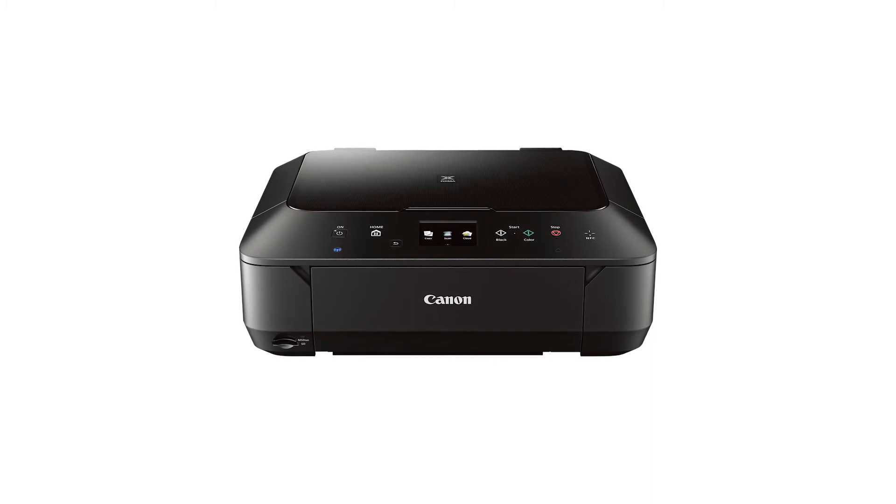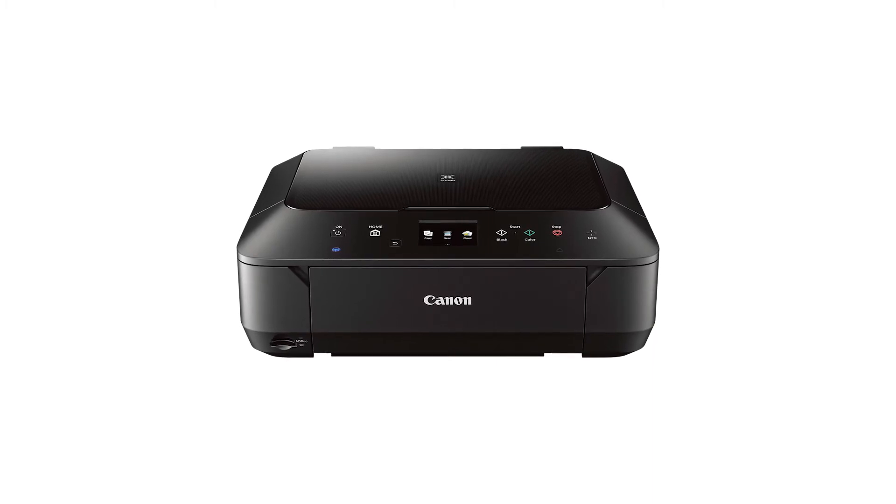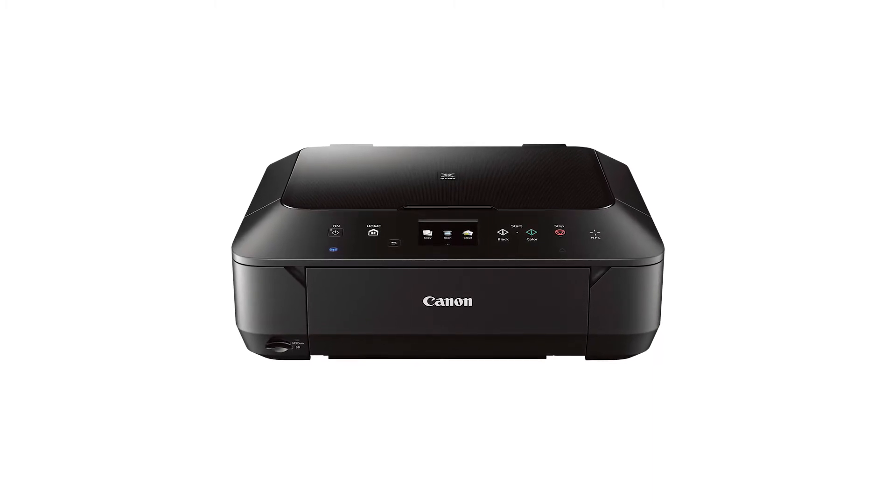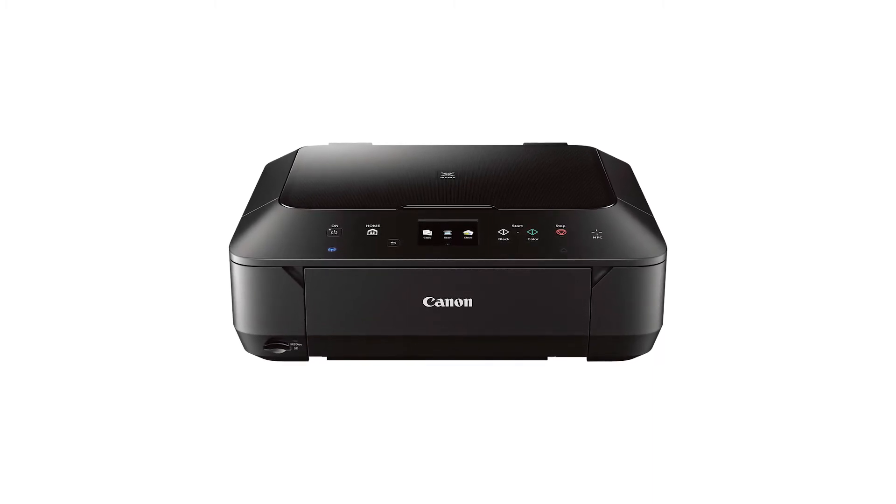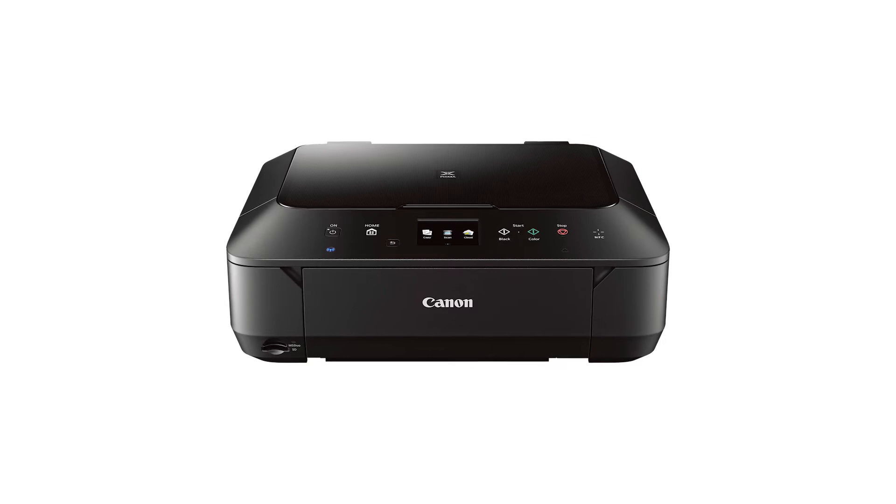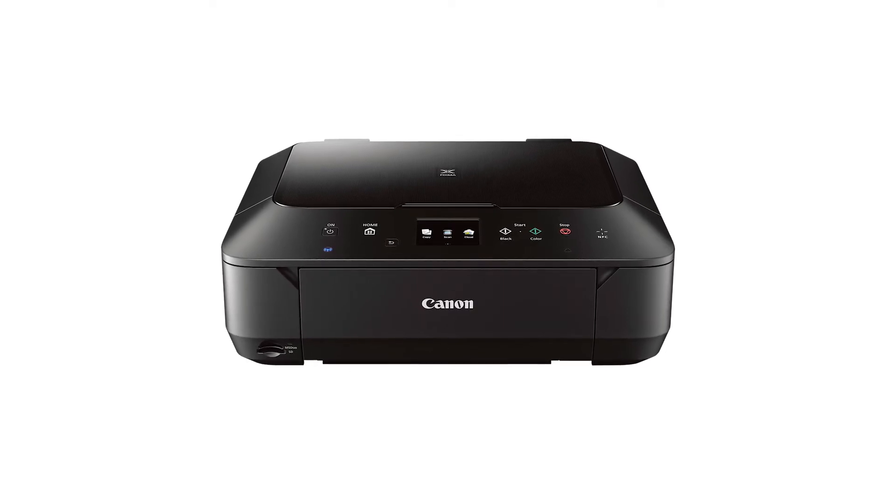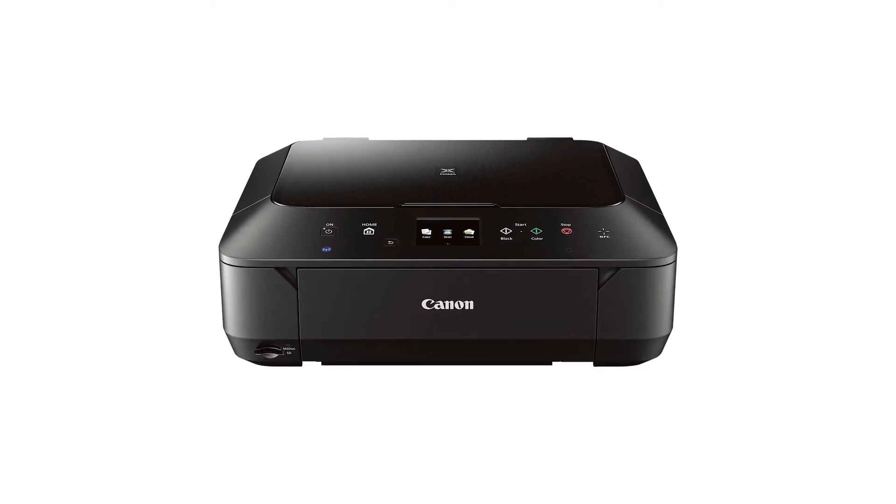In this video, we'll cover how to set up your Canon PIXMA printer on a wireless network with a Mac using the standard setup method. Let's get started.